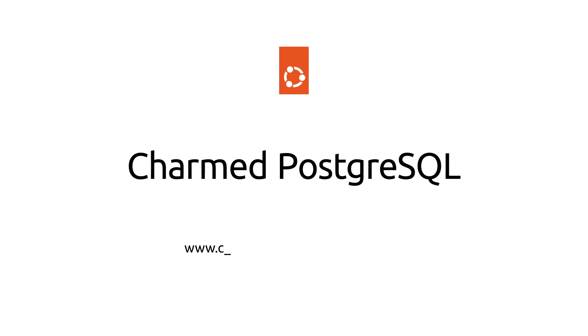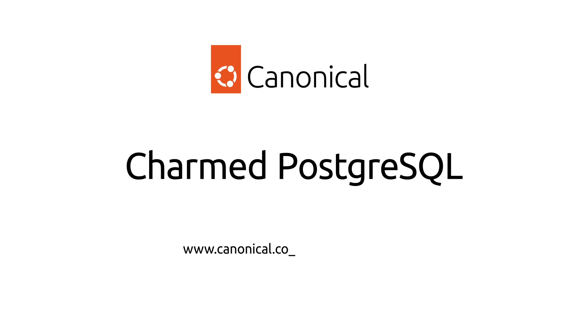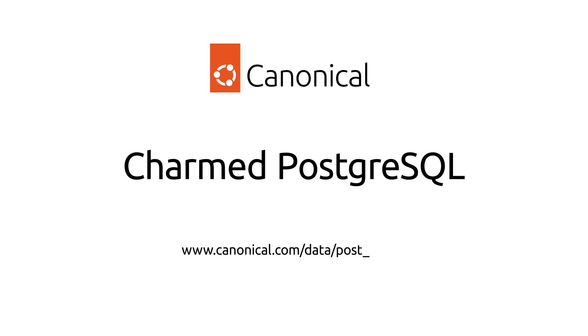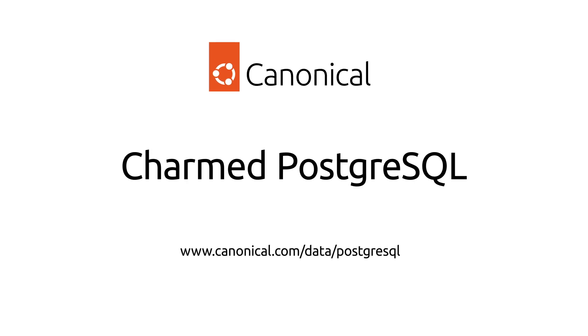Get started with Charmed PostgreSQL at Canonical.com slash data slash PostgreSQL.